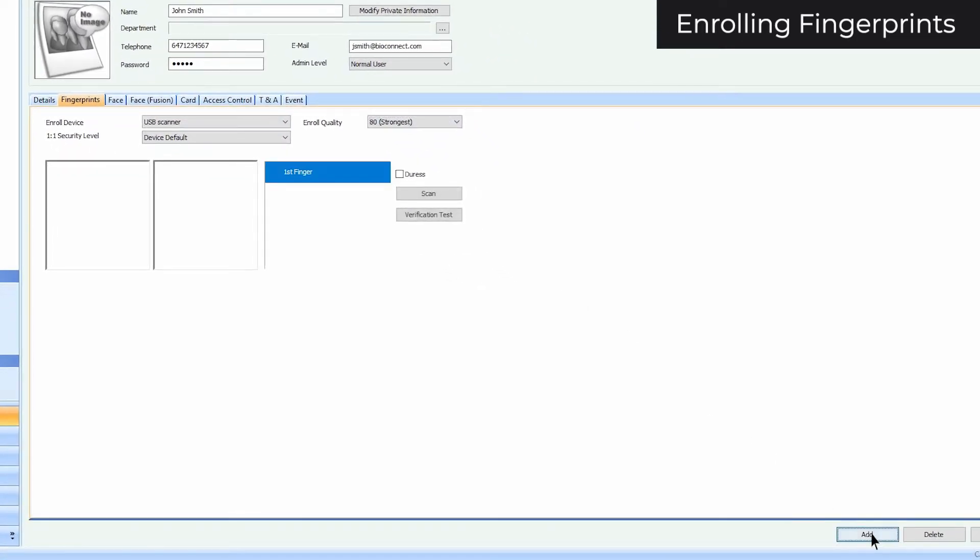To add a fingerprint, click Add. Up to 10 fingerprints can be added per user, but note that only the BioStation and BioStation T2 can store more than two fingerprints per user. All other devices can only store up to two fingerprints in their internal memory.